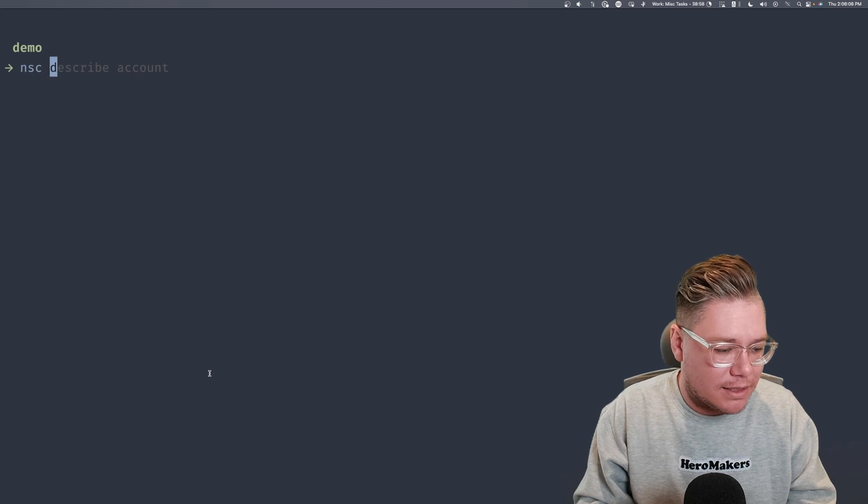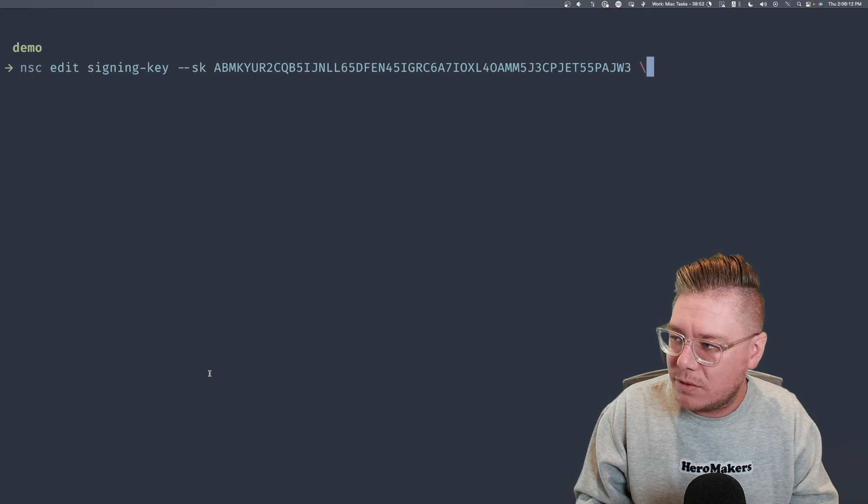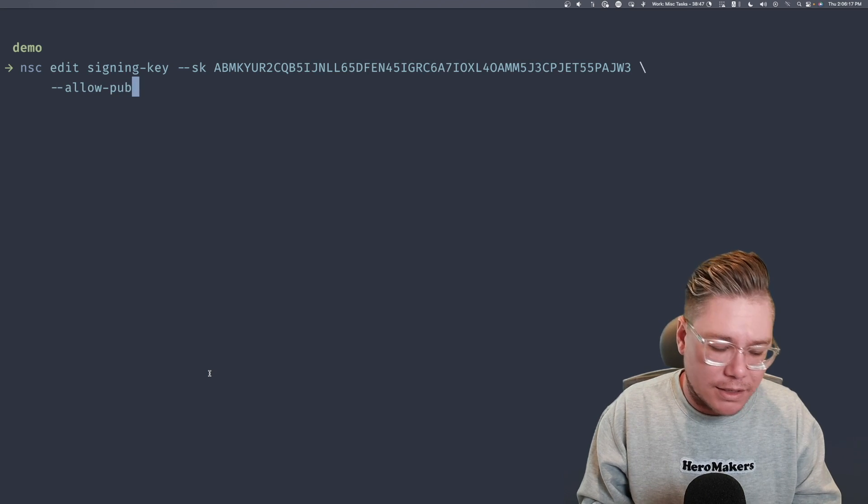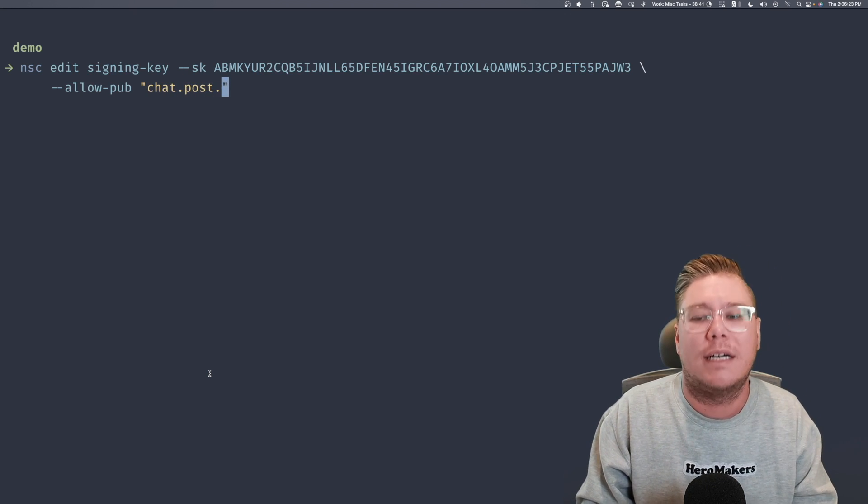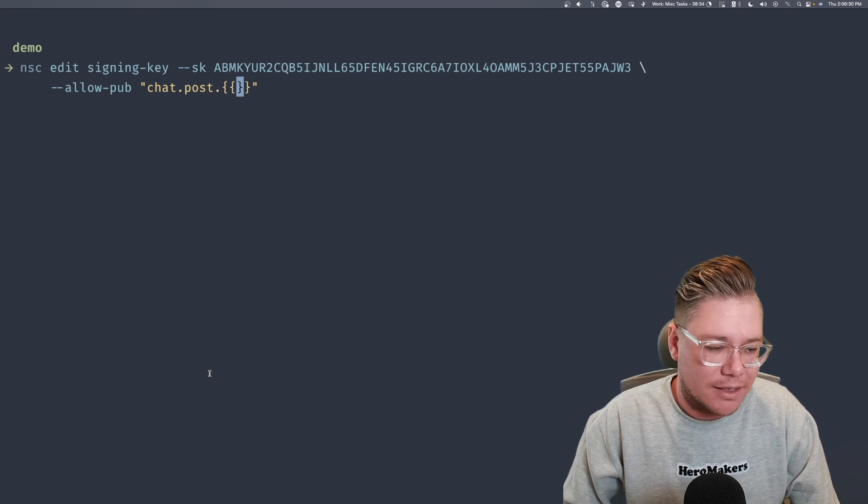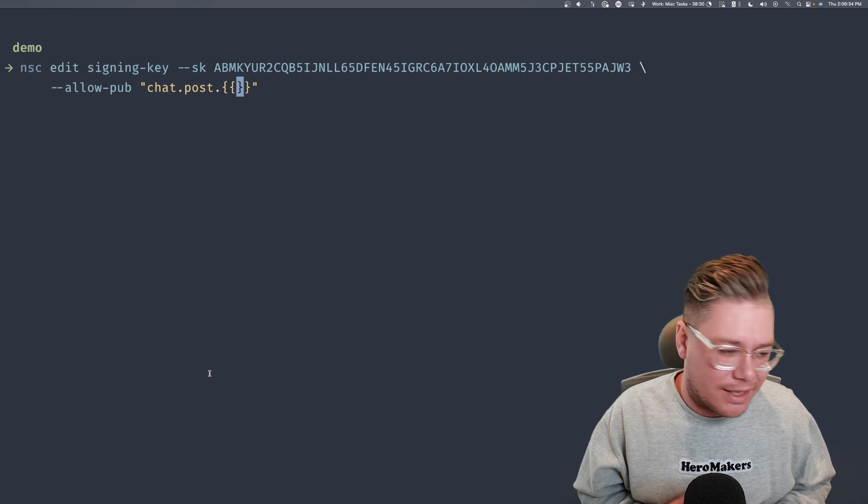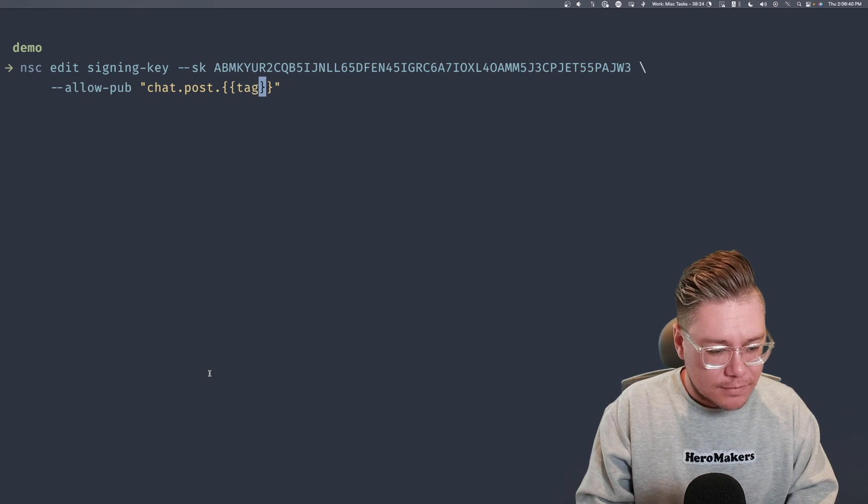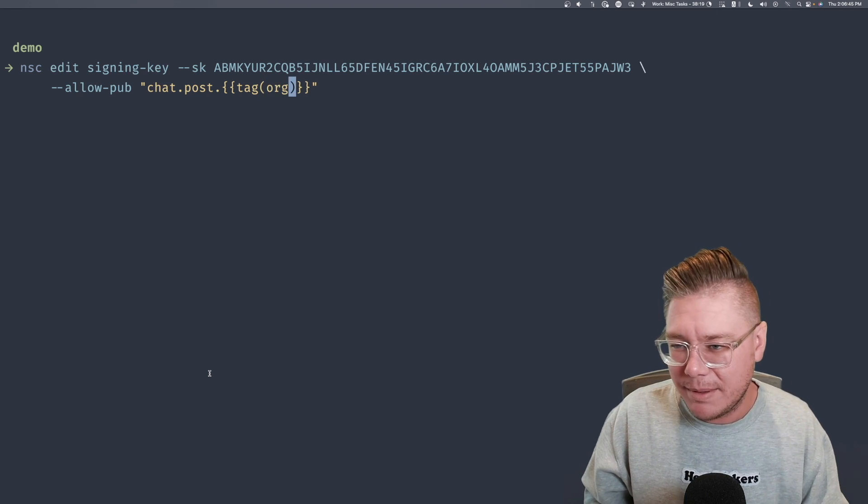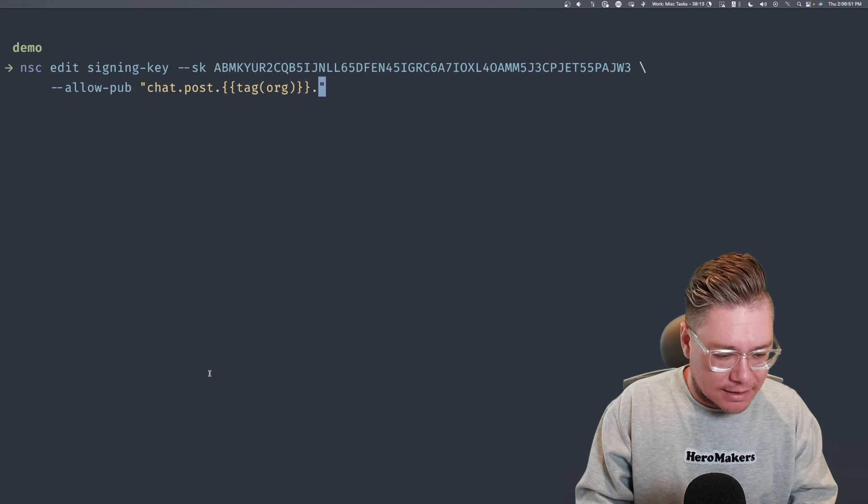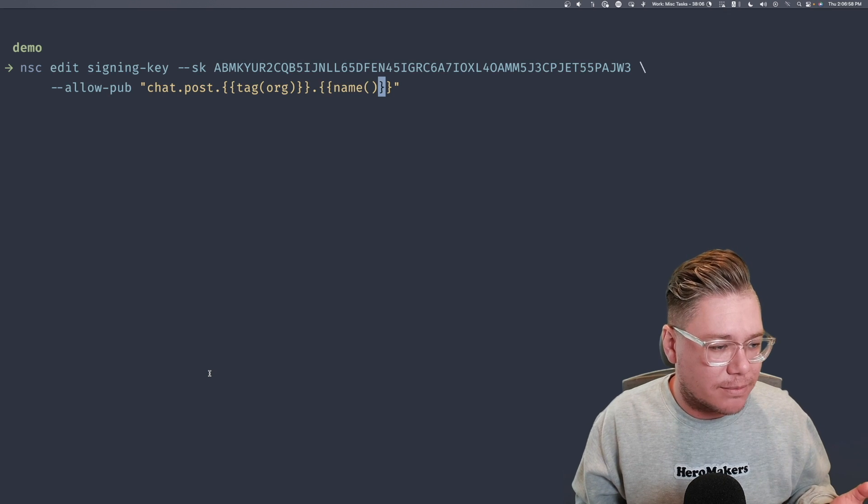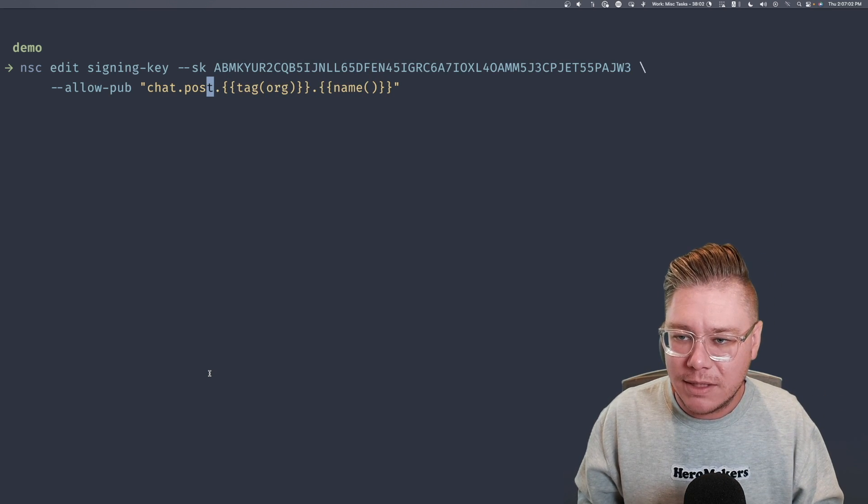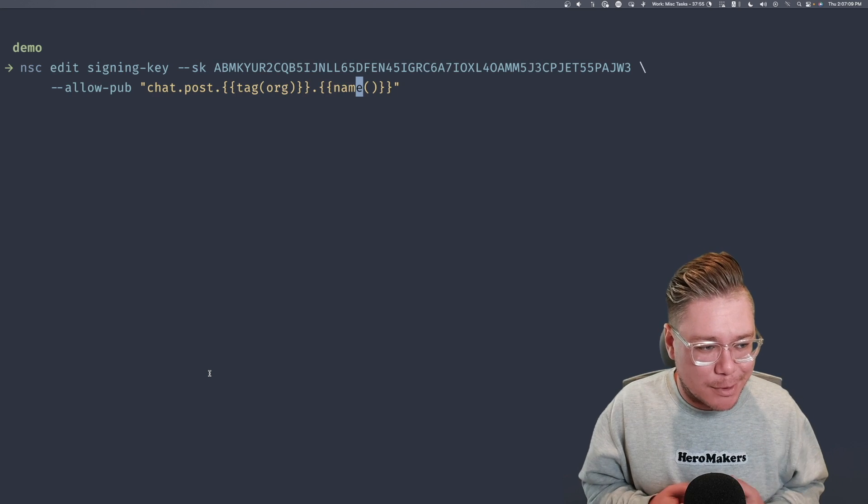So let me show you what that means. I'm going to say NSC edit signing key, and I'm going to say the signing key is ABMK, which I just copied. Here you'd want to put your signing key. And then I'm going to say role is chat_user. So I'm giving this signing key a role of chat user. Then I'm going to say allow pub. So we want this chat user to be allowed to publish to a certain subject. I'm going to say chat.post. And this is where it gets interesting. We can use templates to insert dynamic content in here based on user's tags or the user's name, the account tags or name, or even the actual public keys. And so here, I'm just going to say tag org for the organization. Maybe this is like a Slack-type product that we're creating here. And then I'm going to say .name.